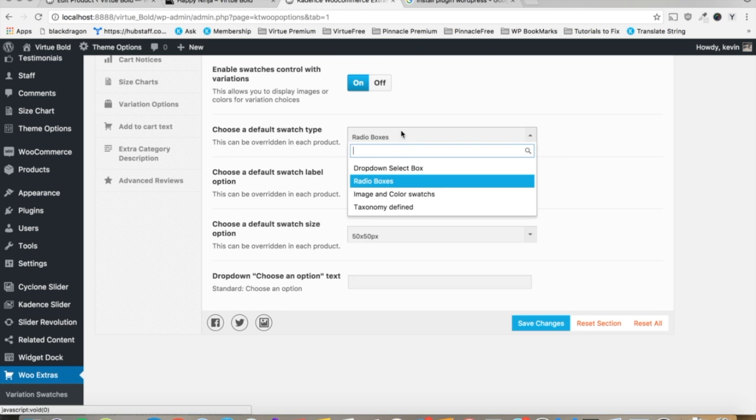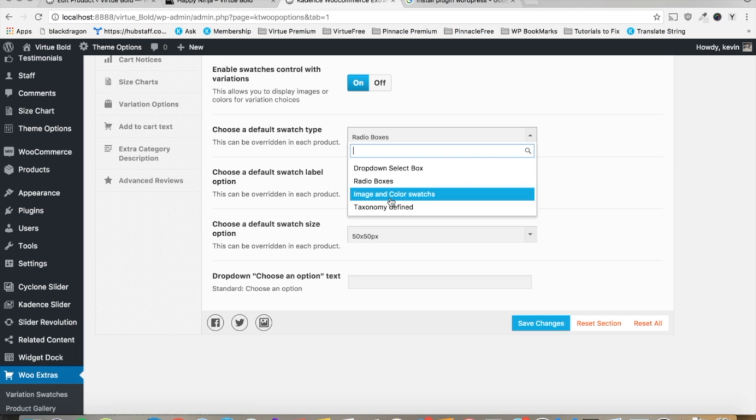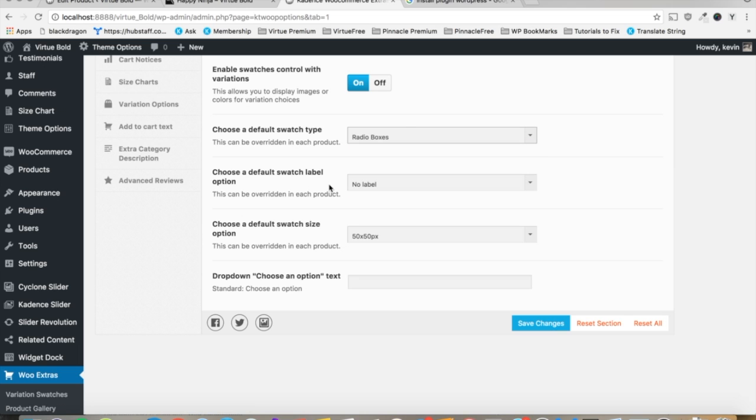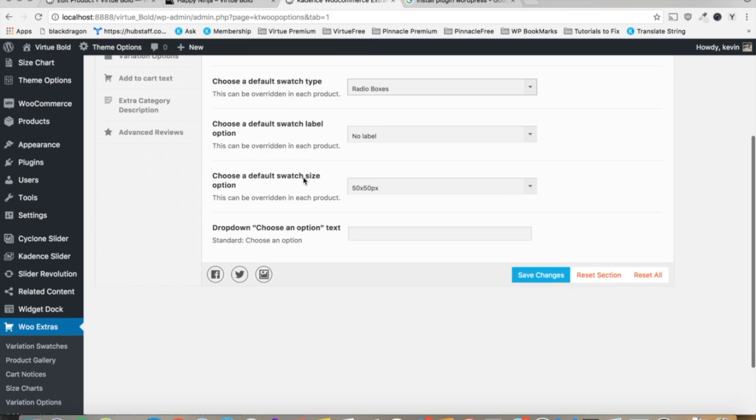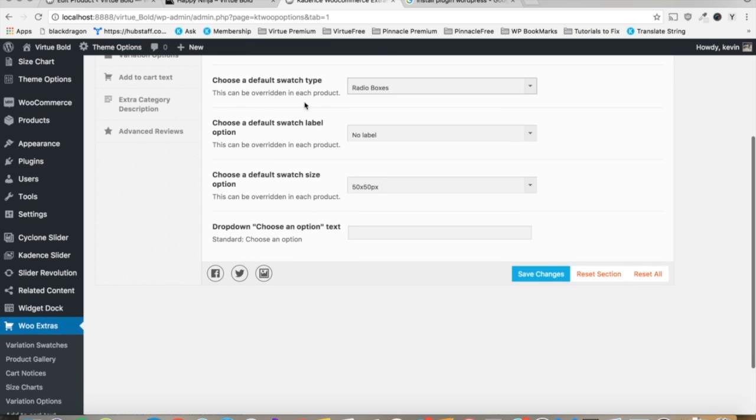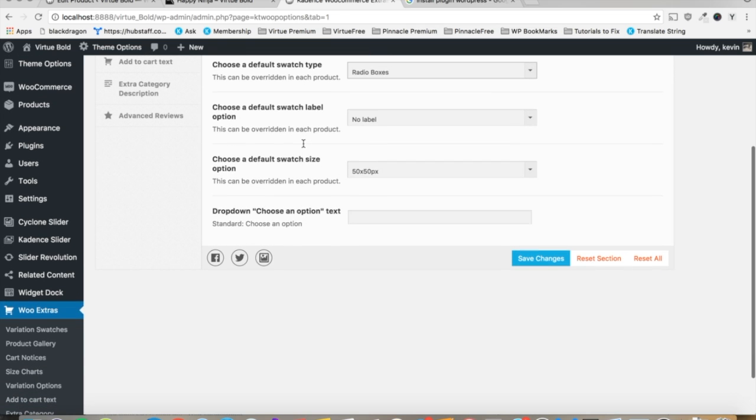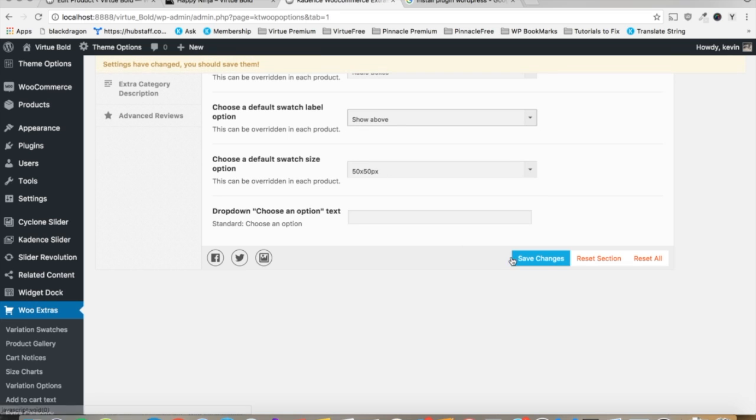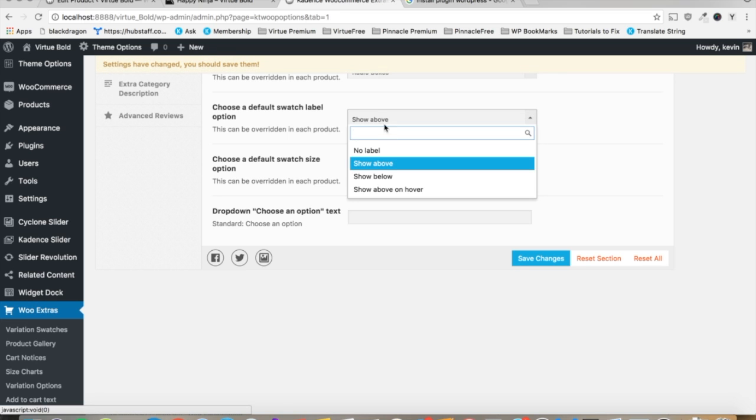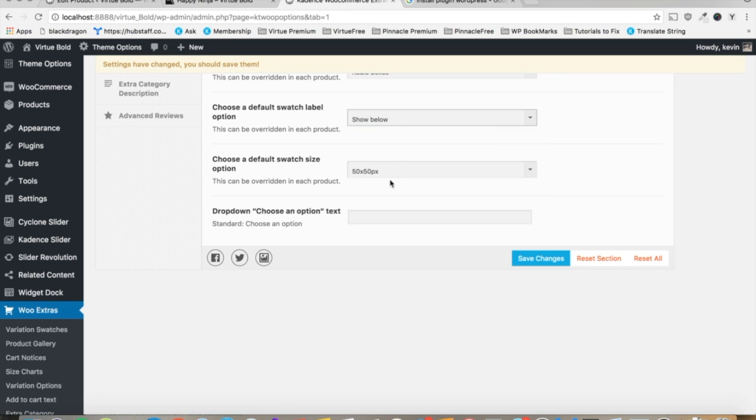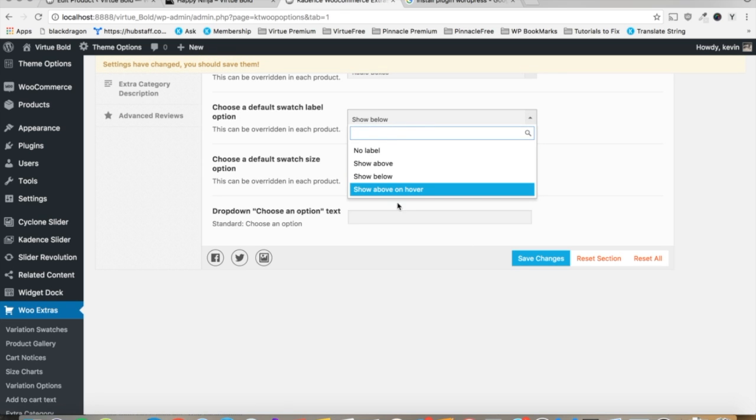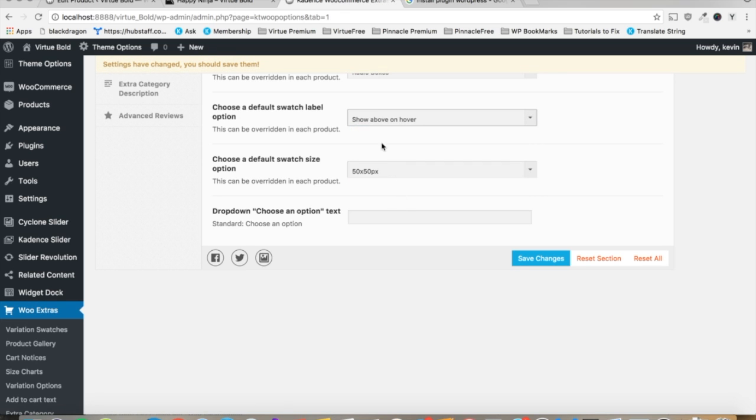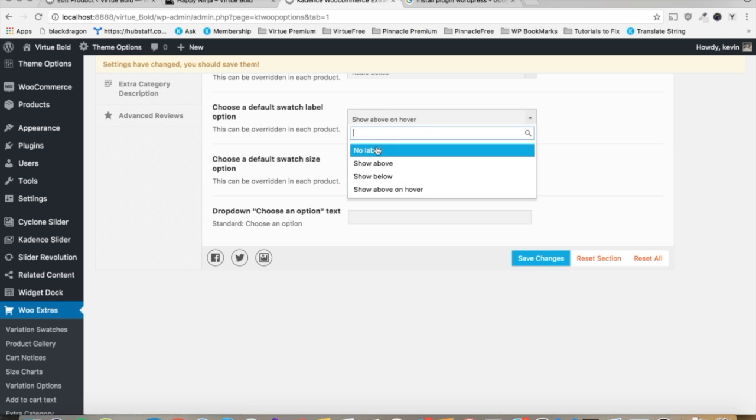We've got the image and color swatches, which we'll be going over those in more detail soon. So for now, I'll just leave it. You can set whether or not you want the label to show above the swatch, below the swatch, or above it only on hover, or no label at all.